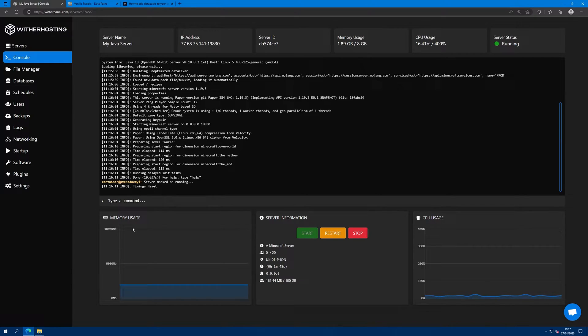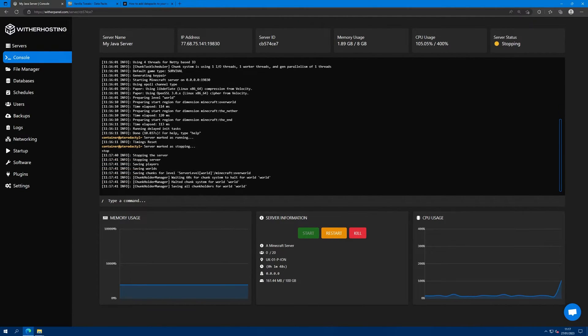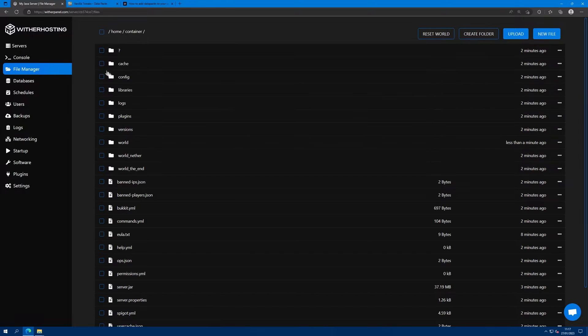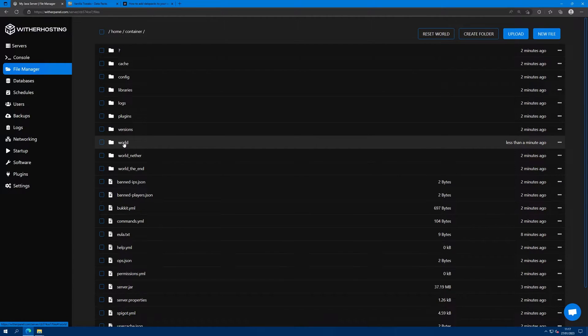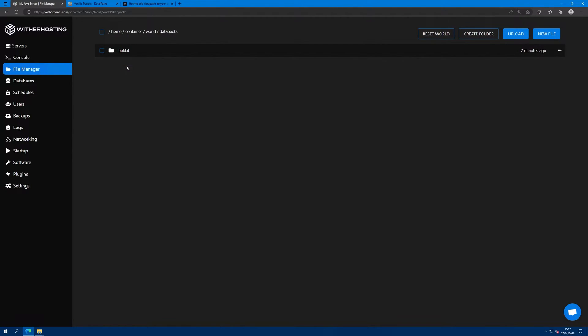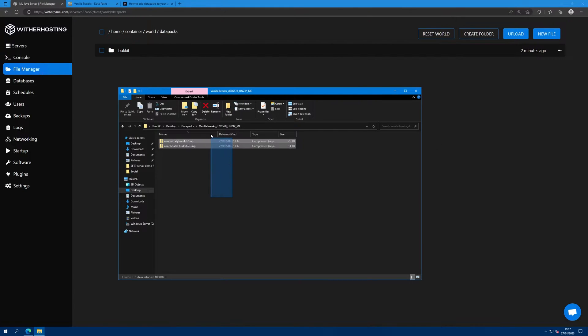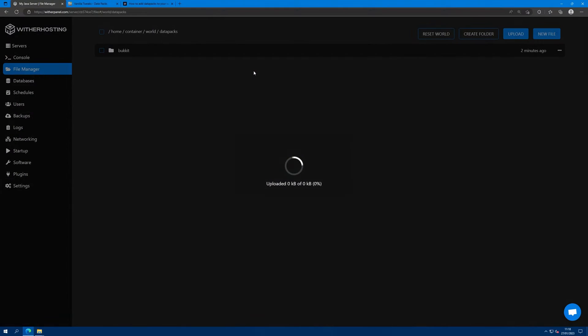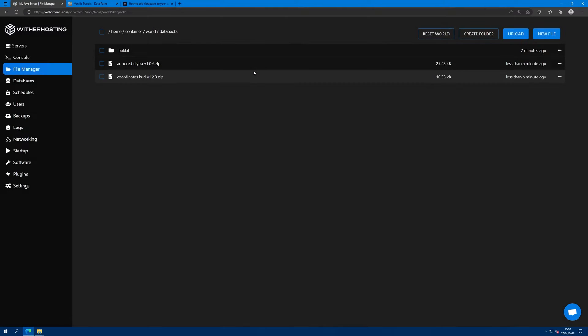So to add them to your server first you're going to go to the server and stop it. Then go to file manager, world and data packs. So home, container, world, data packs folder, and upload these zip files or however many you downloaded to your server by dragging and dropping or alternatively using SFTP.